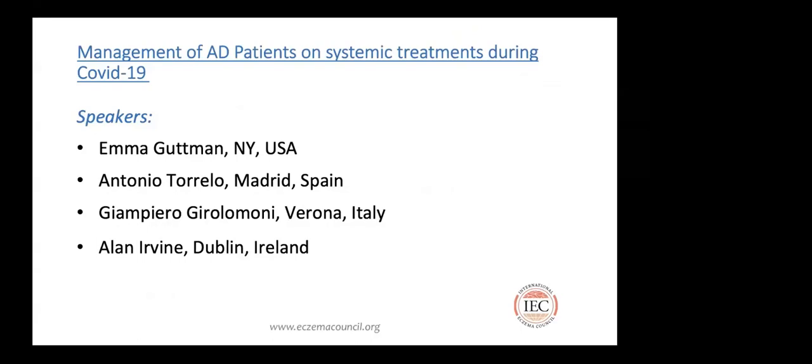I'm very excited and happy to introduce our distinguished speakers for today's program. Dr. Antonio Torello comes from Madrid. He is the head of the Department of Dermatology at Hospital Infantil Niño Jesús in Madrid since 2007. He has authored and co-authored 270 scientific articles and several books. He is a well-known pediatric dermatologist and serves as president of the European Society for Pediatric Dermatology.